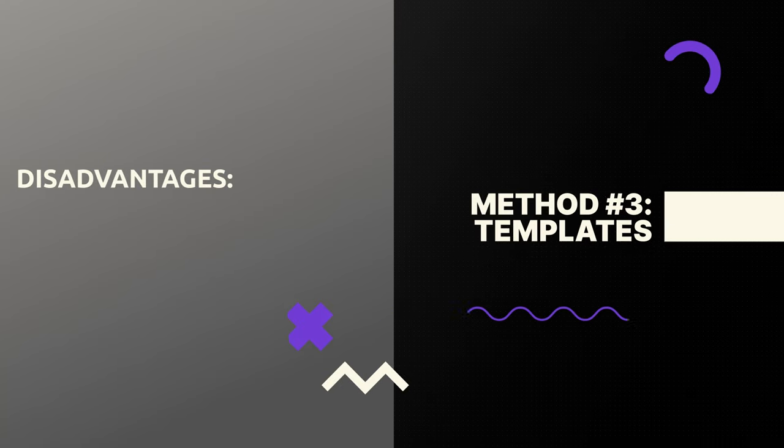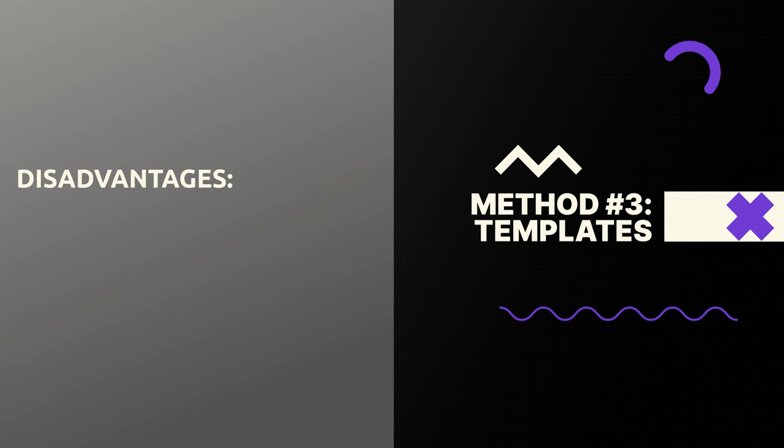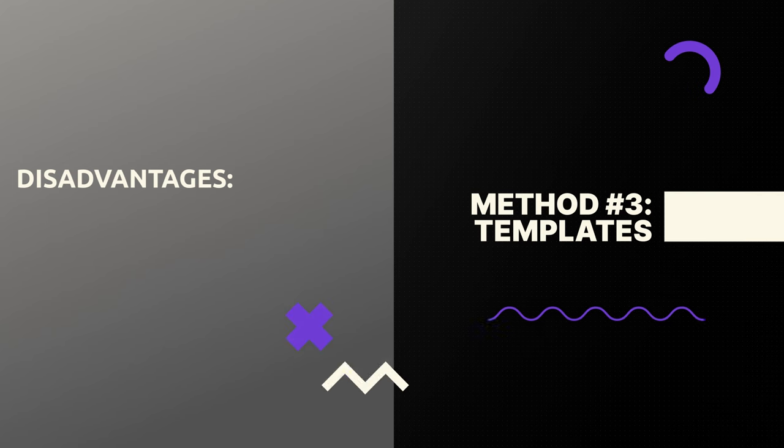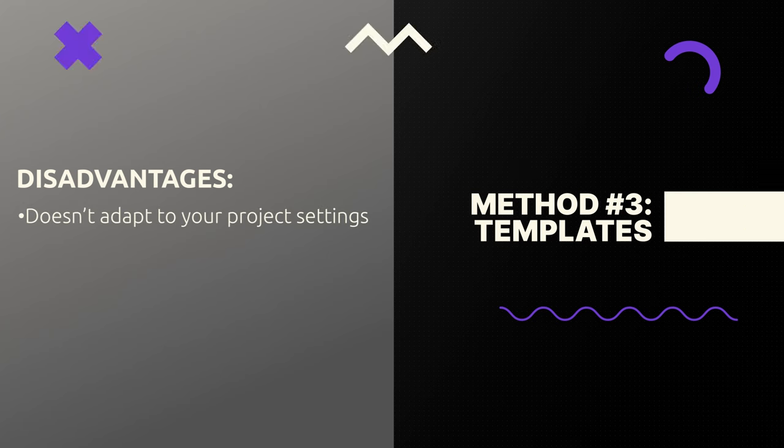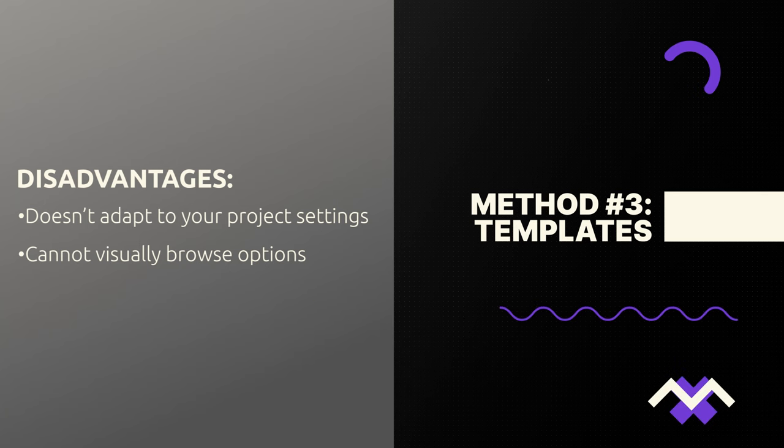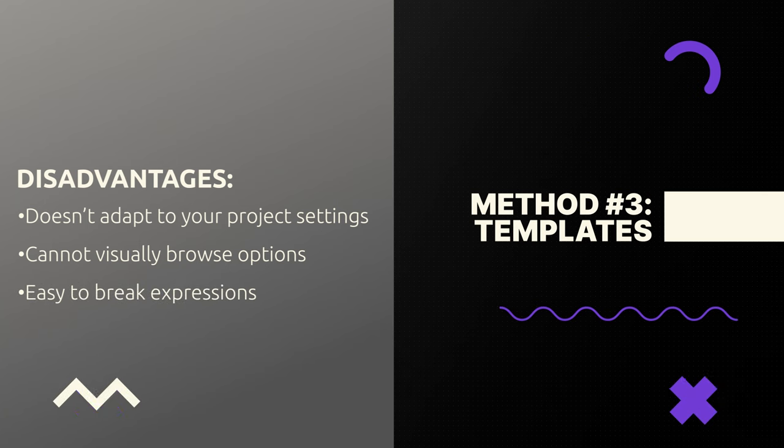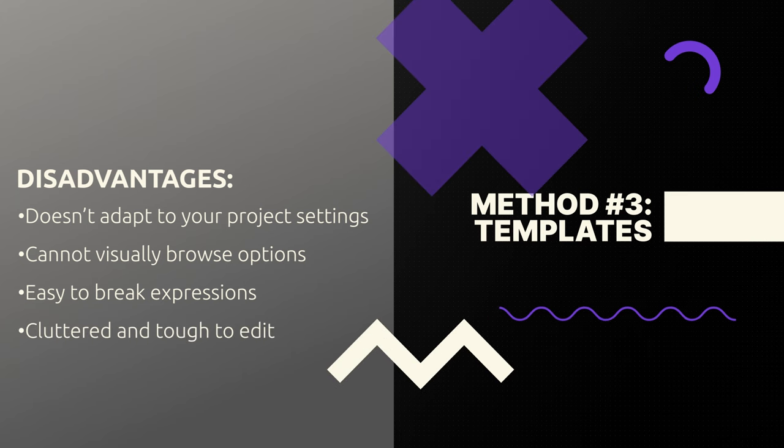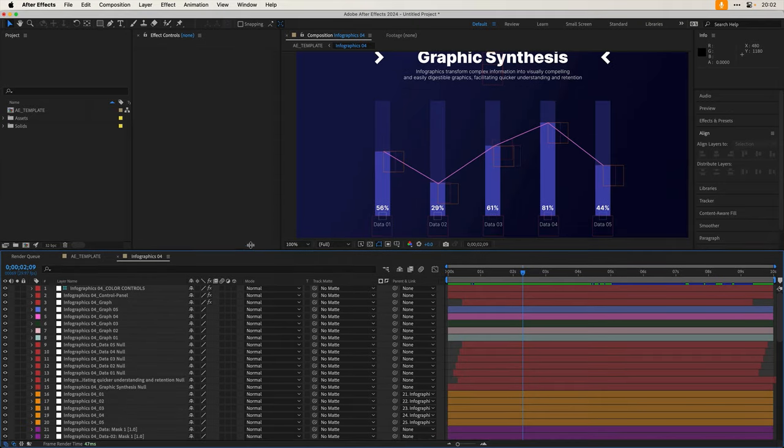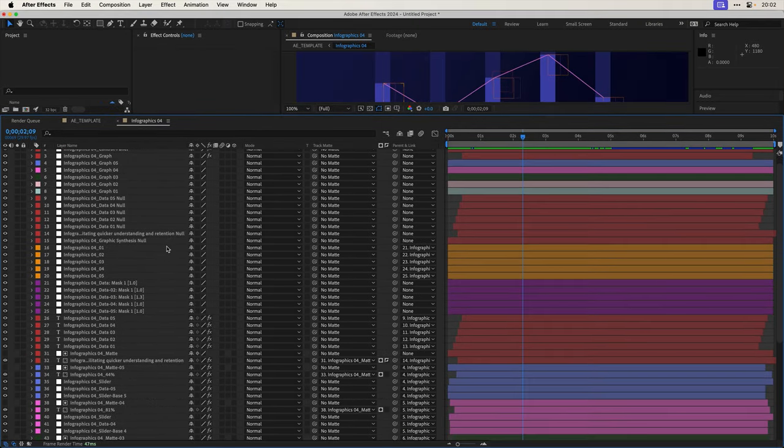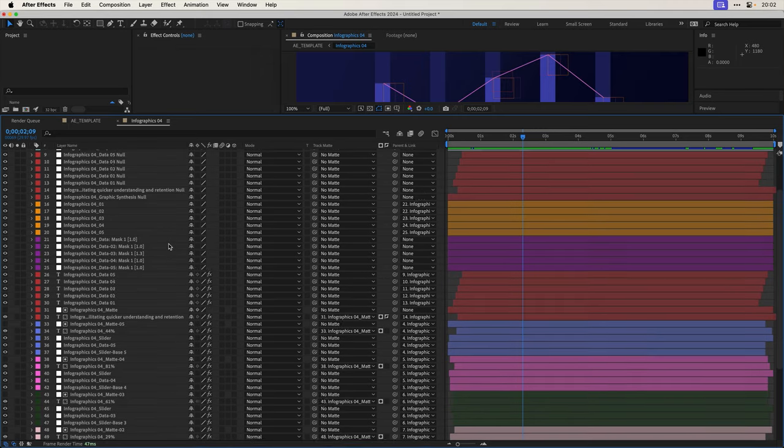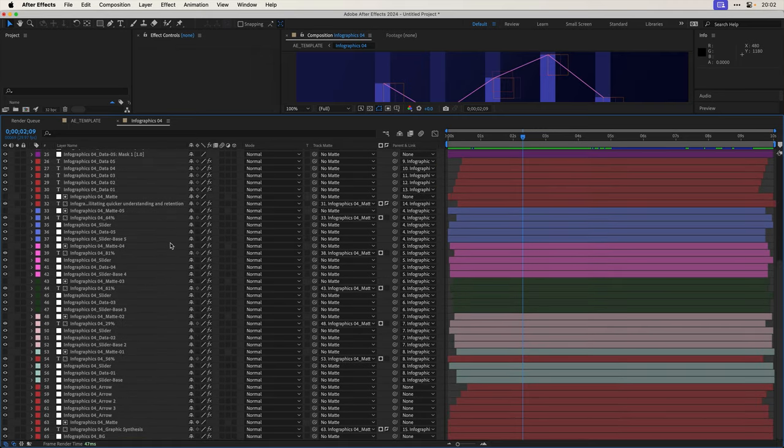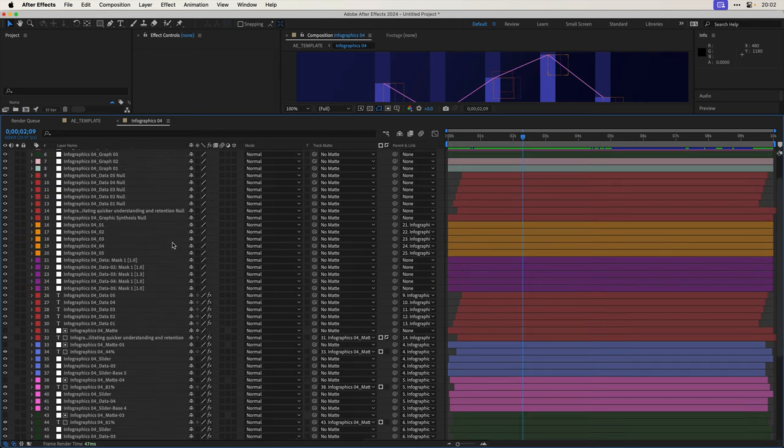So then that leaves us the third way and that is After Effects templates. Now templates are the most robust way to reuse After Effects work, but it's basically just like using an entire After Effects project, which means that it doesn't adapt to your project settings. You can't visually browse and preview the templates. And it's also really easy to accidentally delete or otherwise mess with something that breaks the entire project.